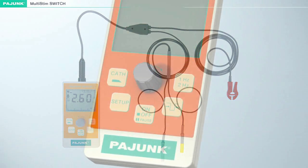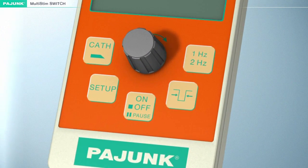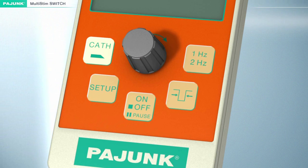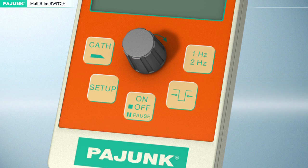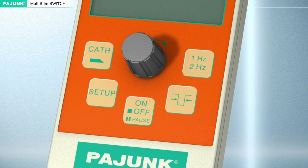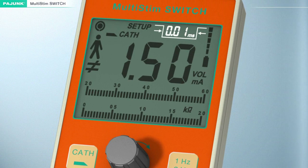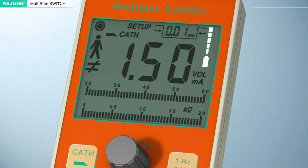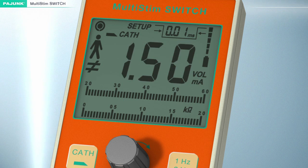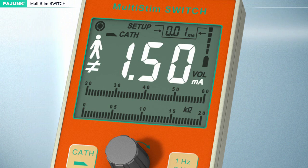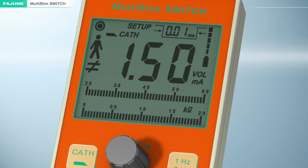The nerve stimulator has five control keys: toggling between cannula and catheter, setup, on/off/pause, impulse bandwidth at 1 Hz and 2 Hz, and a turning knob. The digital display indicates the following: impulse bandwidth, battery condition, patient resistance, current intensity, actual patient current, active output, and impulse emission.